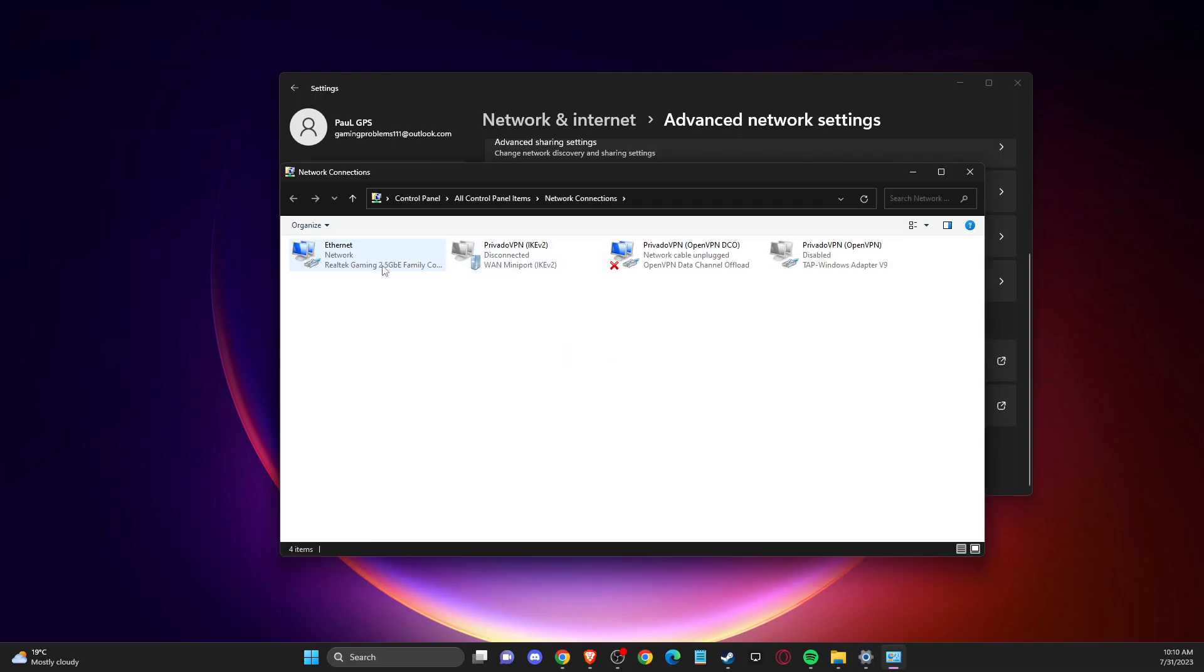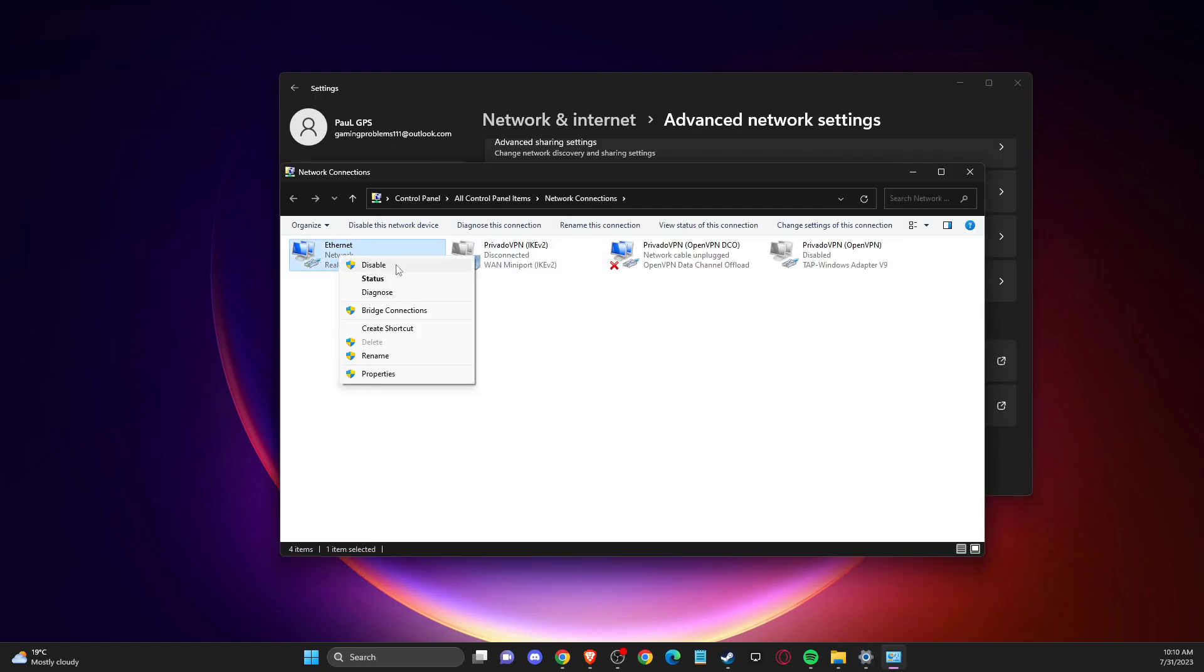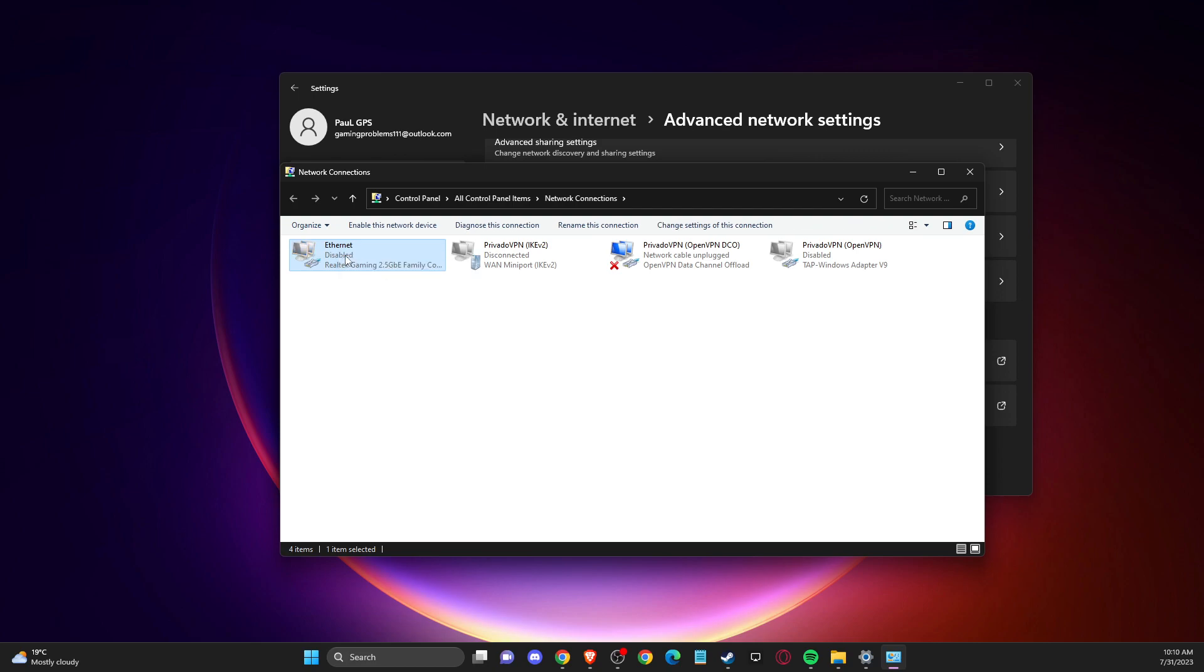And here, you need to look for the internet that you're using and disable it for a few seconds. And after that, enable again.